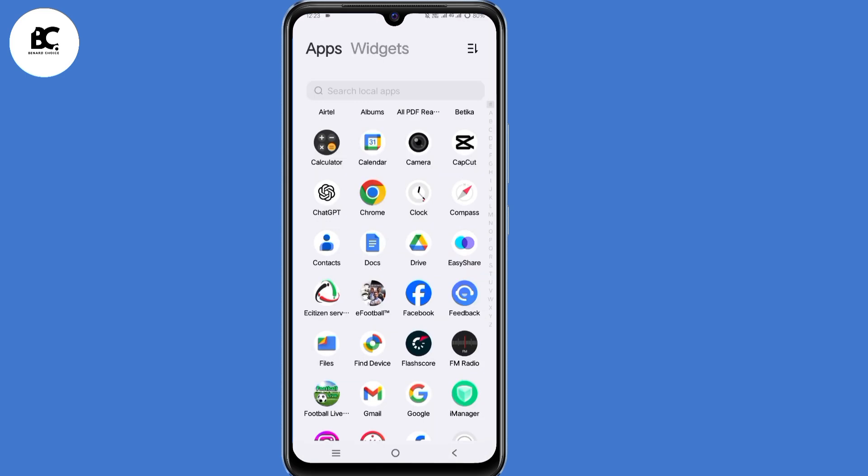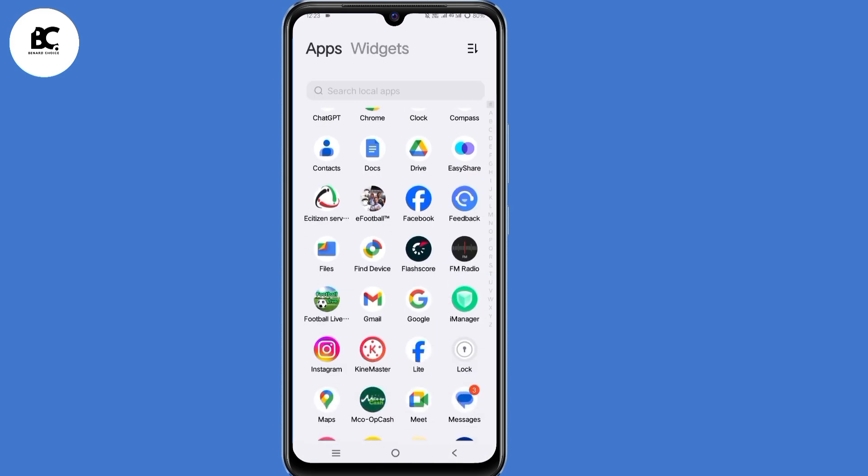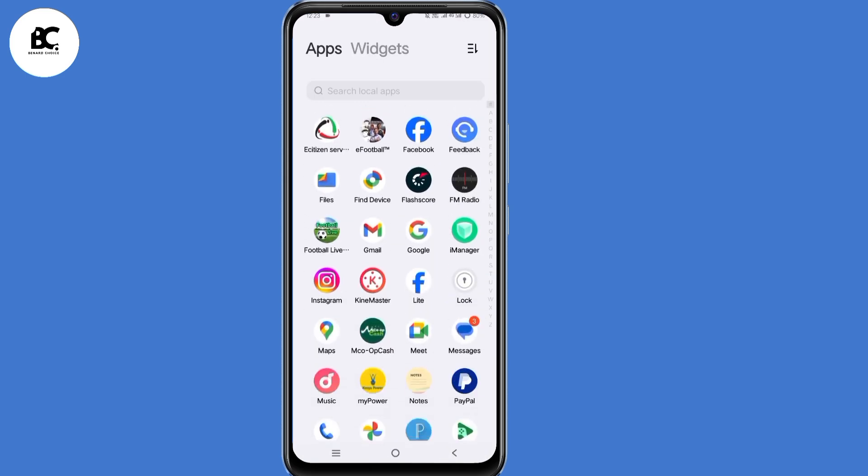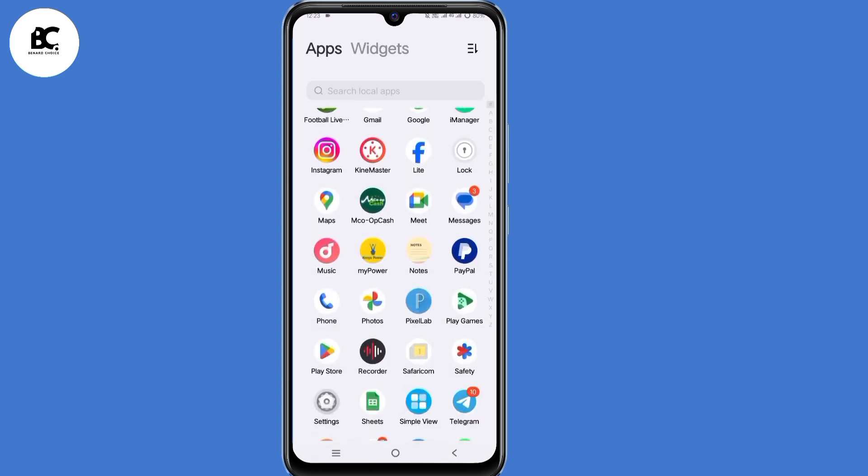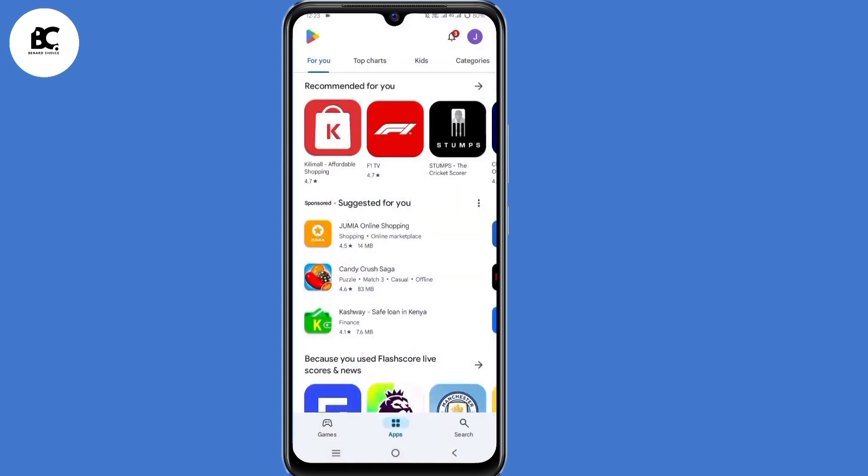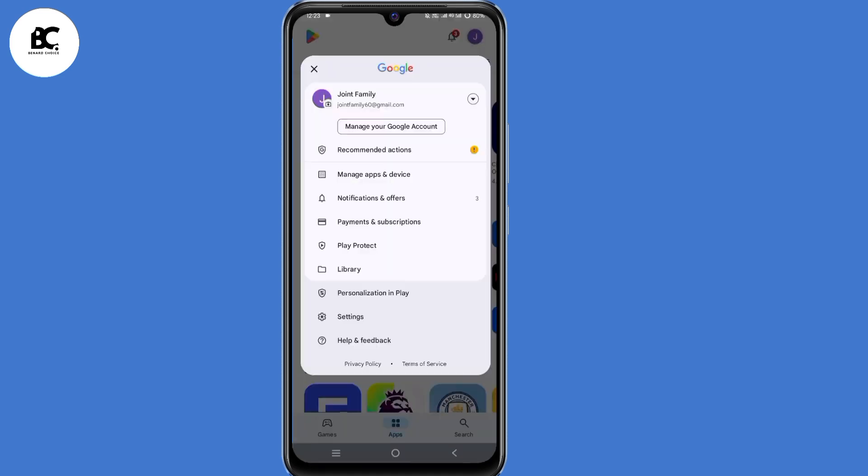Now for the second solution, go ahead and open your Play Store application. That is for the Android users. Make sure you're signed in to any account. Click on the profile icon in the top right corner.